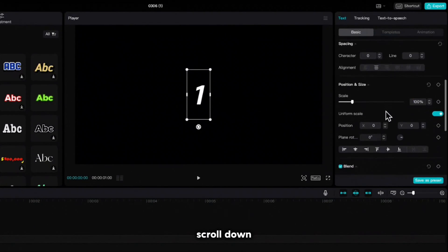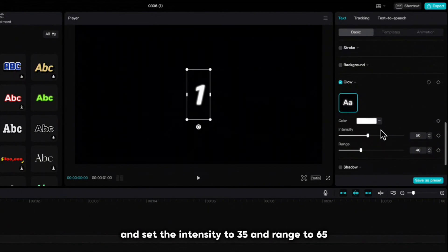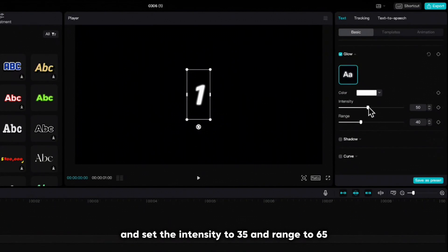Scroll down, click on glow and set the intensity to 35 and range to 65.